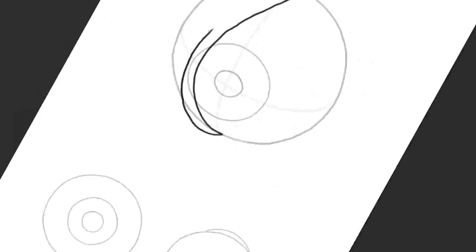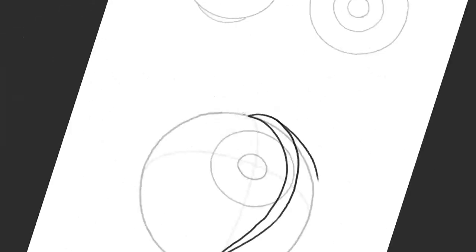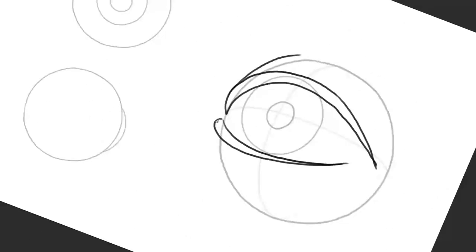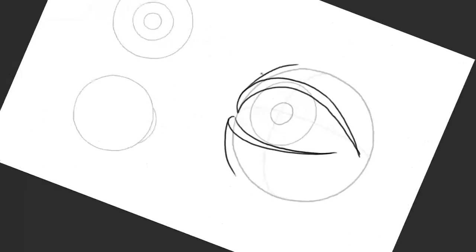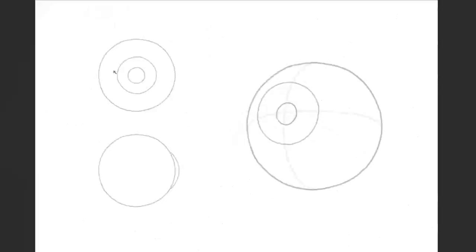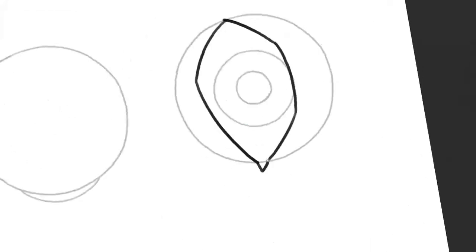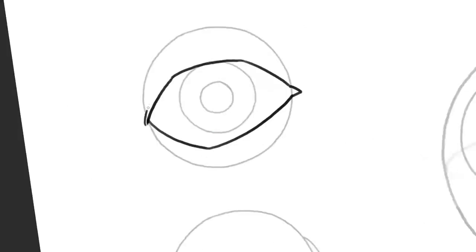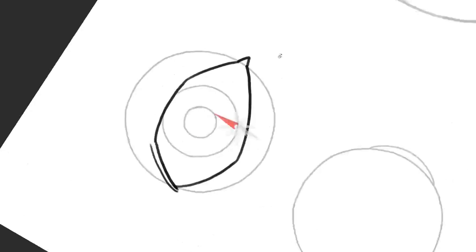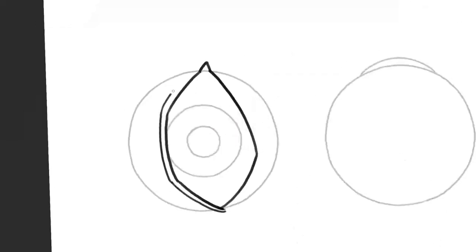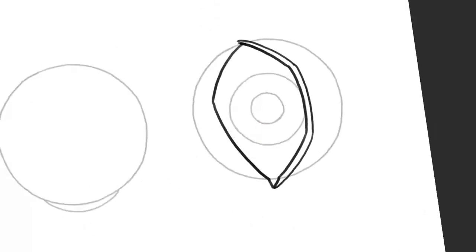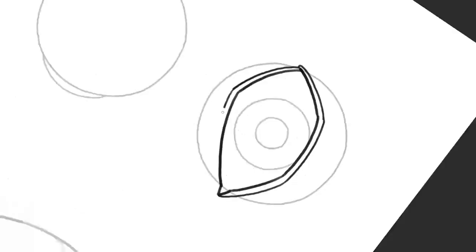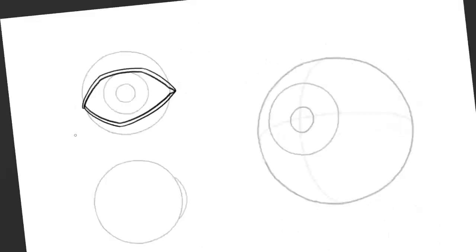Next we should keep in mind that the two eyelids have a certain thickness too. Therefore a narrow edge should be visible at the way around almost parallel to our five lines from before. If you want to draw a crying eye at some point you might be interested to know that the tears collect down right here.